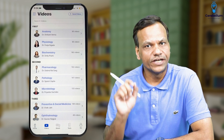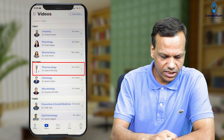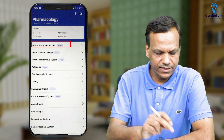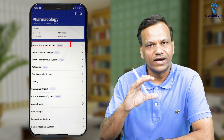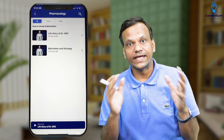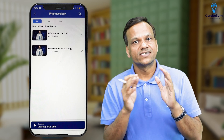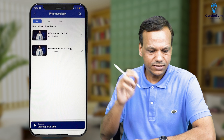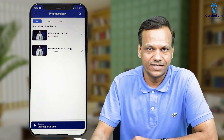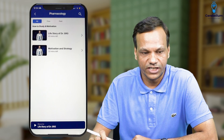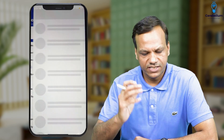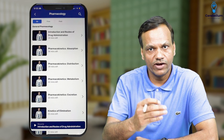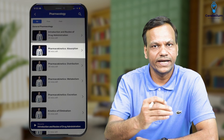Now coming to the most important section — the Videos. Click the video section and go to pharmacology. You will find the names of the videos. The first one is 'How to Study and Motivation.' Here you will find two main videos: one is how to study, covering what things to keep in mind while preparing for PG entrance exams, the do's and don'ts, and how to motivate yourself. The second will be my life story. Then there will be chapters — like general pharmacology. When you click a chapter, you will find all the videos, such as route of administration, pharmacokinetics, and more.